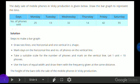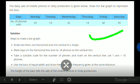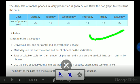Now we have a question. The daily sale of mobile phones in Vicky Production is given below. Draw the bar graph to represent the data. Over here we have information from which we have to draw it. Solution: Steps to make a bar graph - draw two lines.